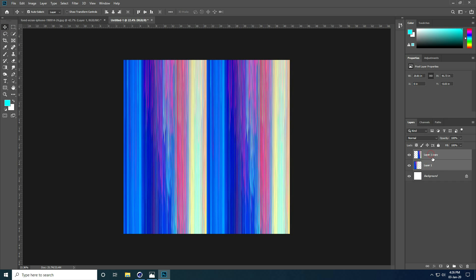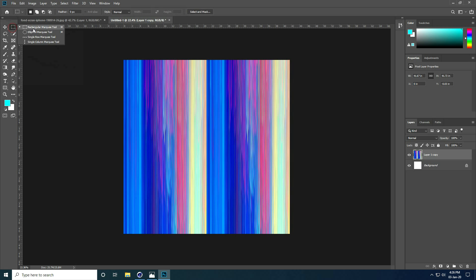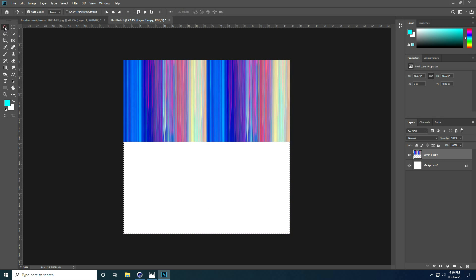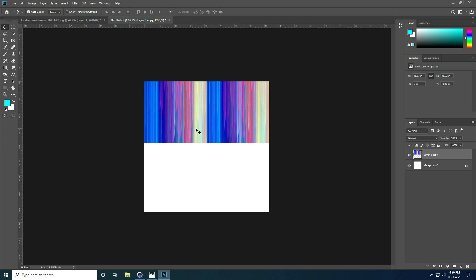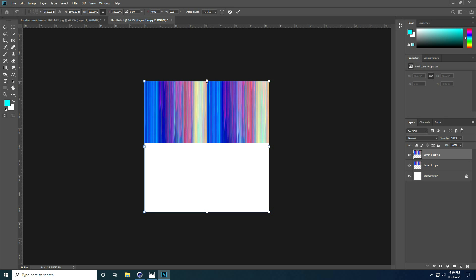Select both layers — Layer 1 and Layer 1 copy — and merge them with Ctrl+E. Now select the rectangle selection tool, go to Image, cut, and press Delete. That's my half texture. Now copy it with Ctrl+J, press Ctrl+T, and hold Shift key.